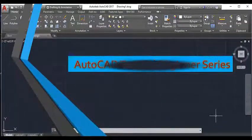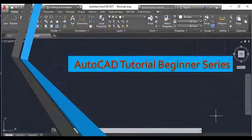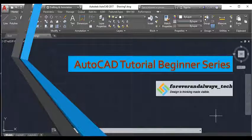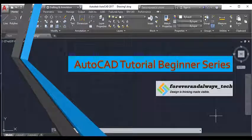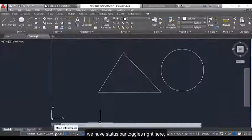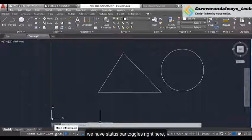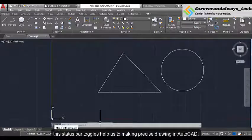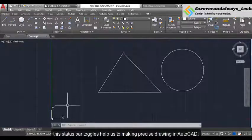Hello and welcome everyone. Today's class will learn status bar toggle keys and drafting settings in detail. We have status bar toggles right here. The status bar toggles help us to making precise drawing in AutoCAD.